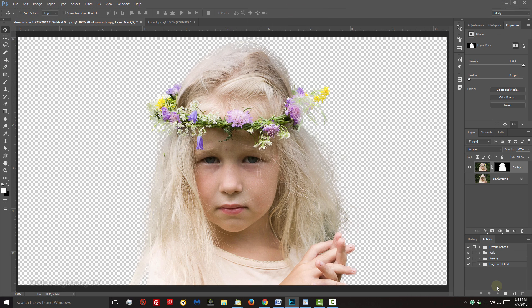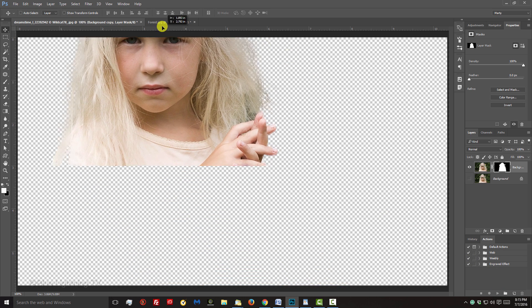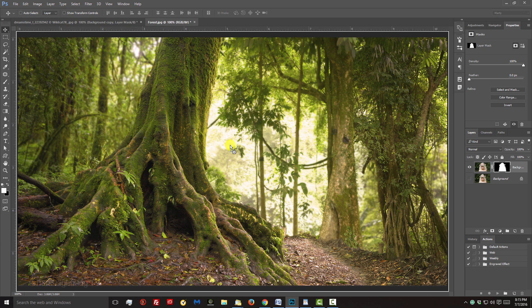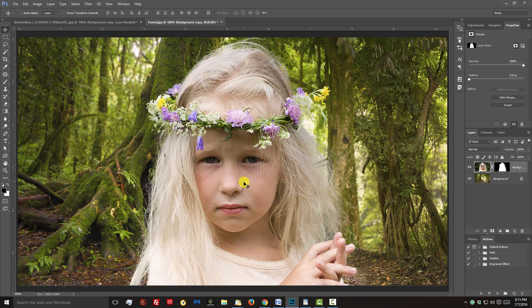To see my subject over another background, I'll drag it to the New Backgrounds tab and then down onto the background.